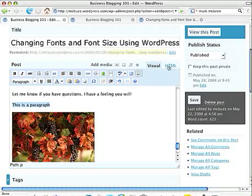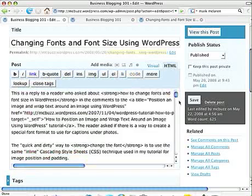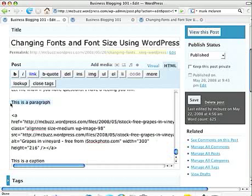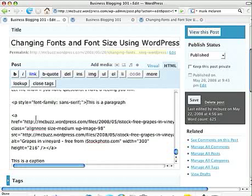Now I'm going to switch over to the HTML editing window. I'm going to go find the same text that says this is a paragraph. And here it is. Now in front of that, I'm going to insert my formatting code.